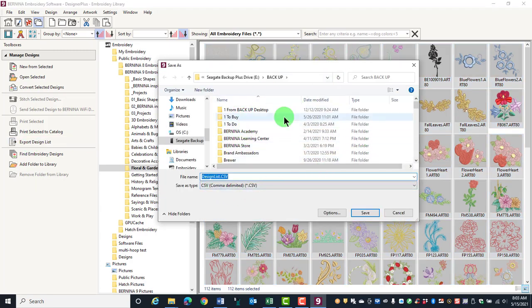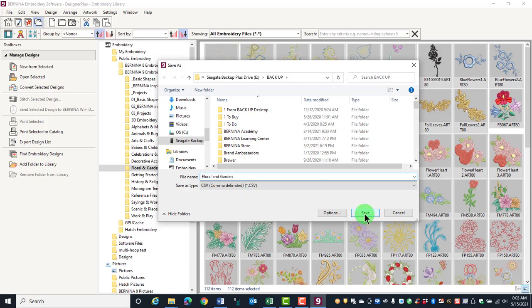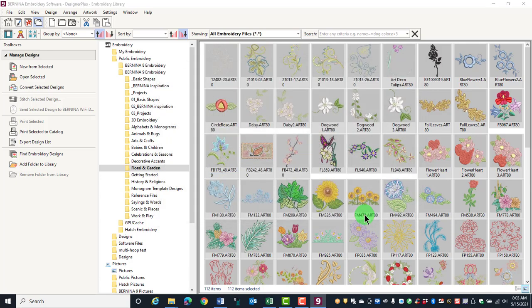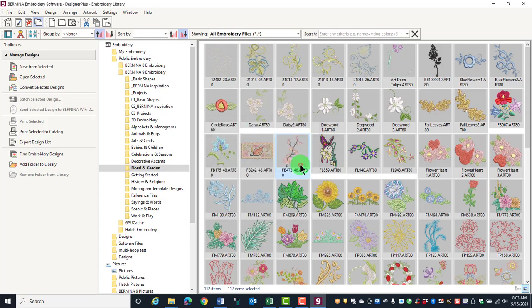Navigate to the location to save the designs and name the design list. Click on Save, then click OK in the Export Successful dialog box.